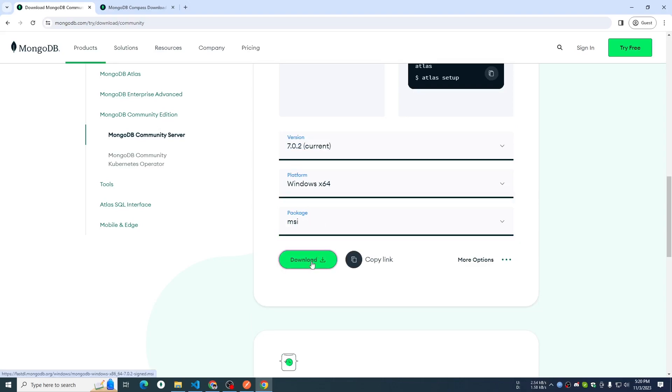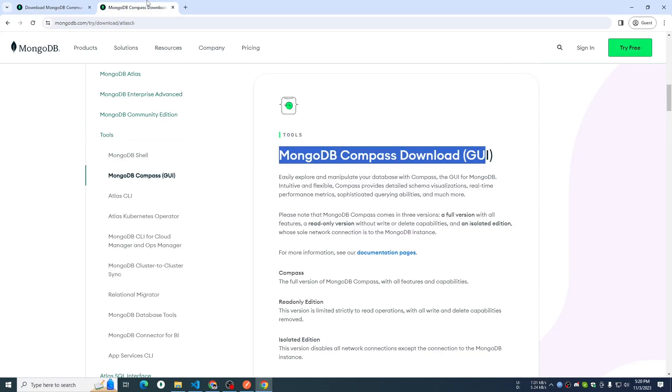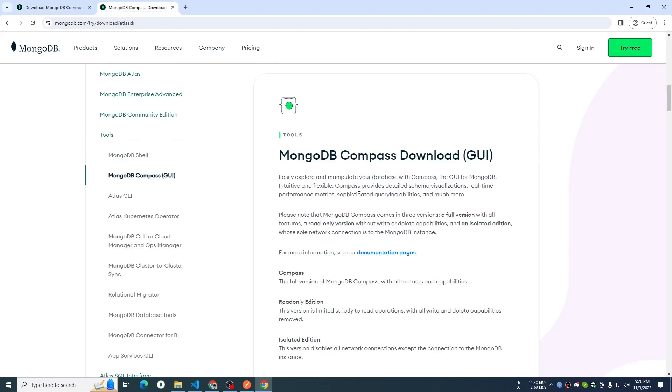I am going to download it and start downloading our MongoDB software. As usual, we will install the software. We will download MongoDB Compass.